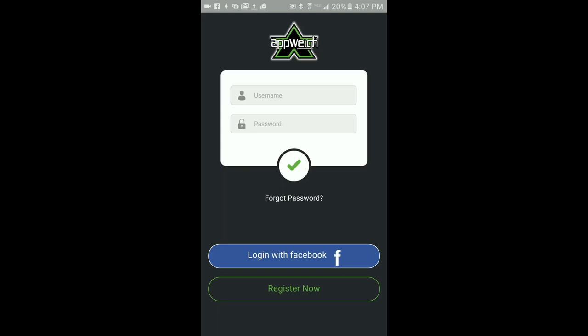There are three ways you can log in. First, if you have a Facebook account, you can use your Facebook credentials to log in by simply pressing the Login with Facebook button. This will create your account and log you into the AppWay app.